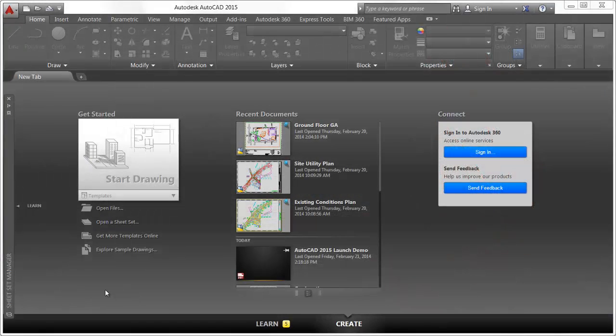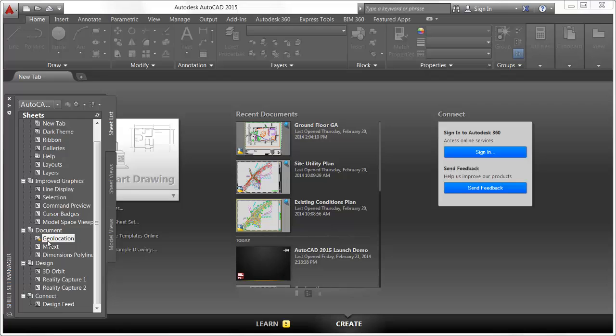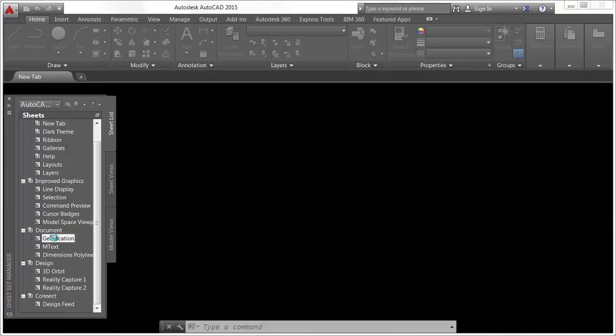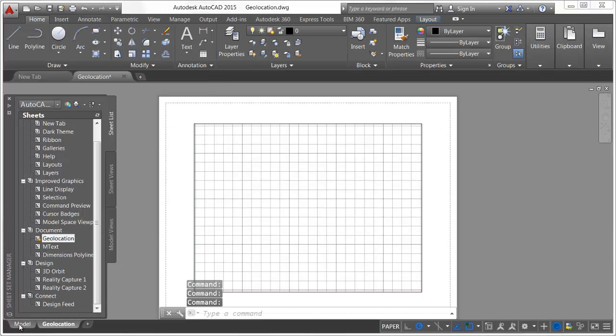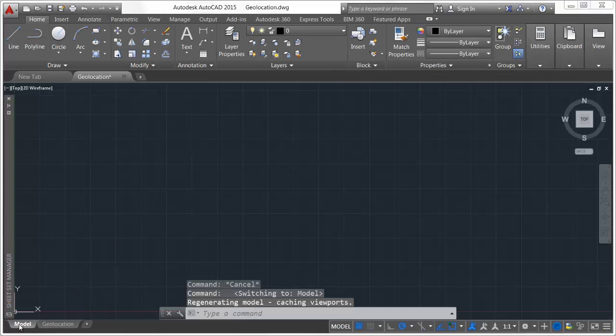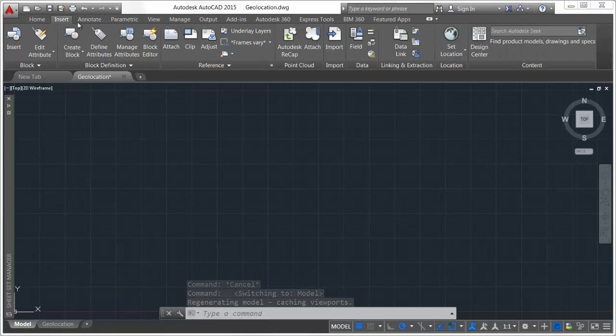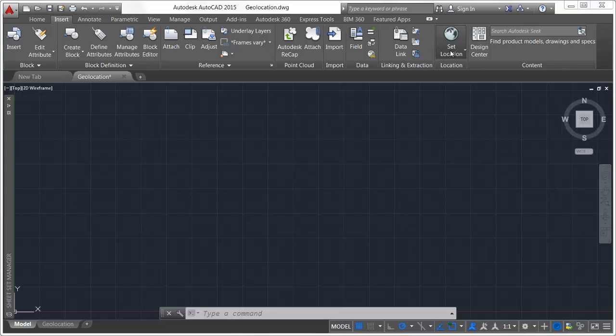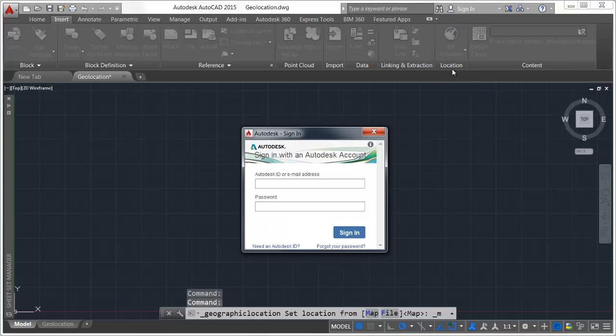Geographic location functionality is significantly streamlined and enhanced in AutoCAD 2015. You can set the geographic location from a map using the Set Location tool on the Insert ribbon tab. You must be signed into your Autodesk 360 account to access online map data.